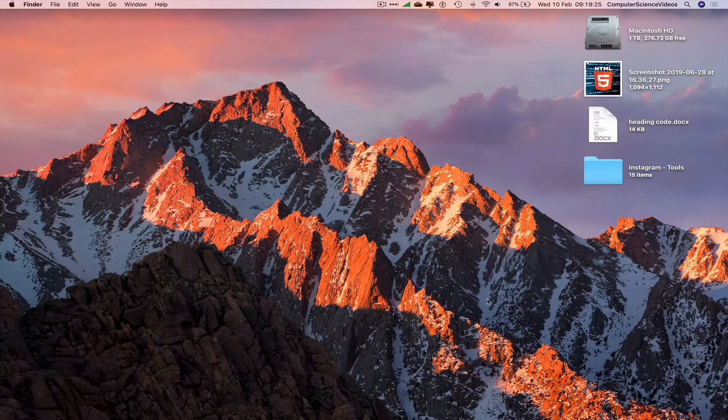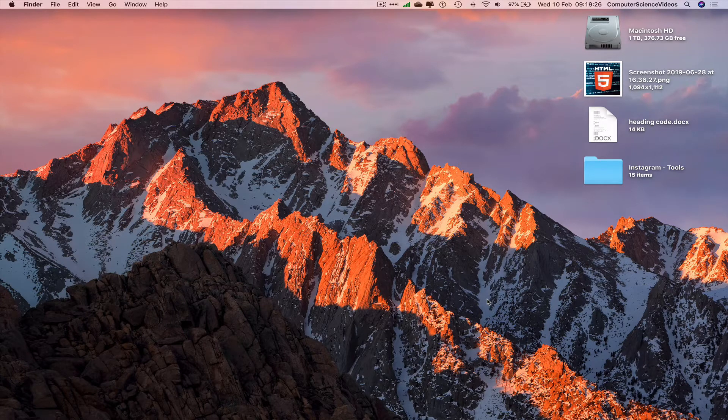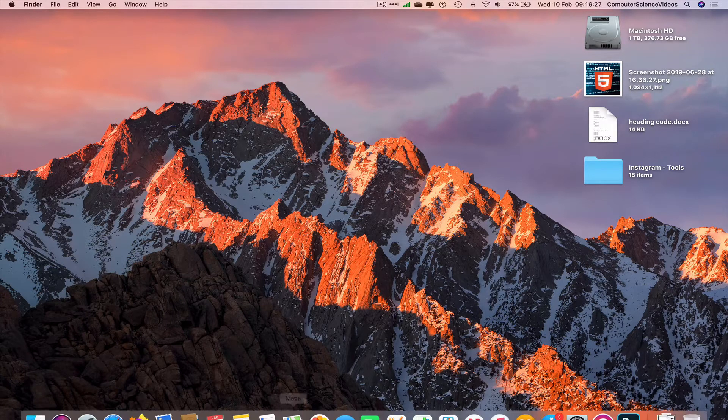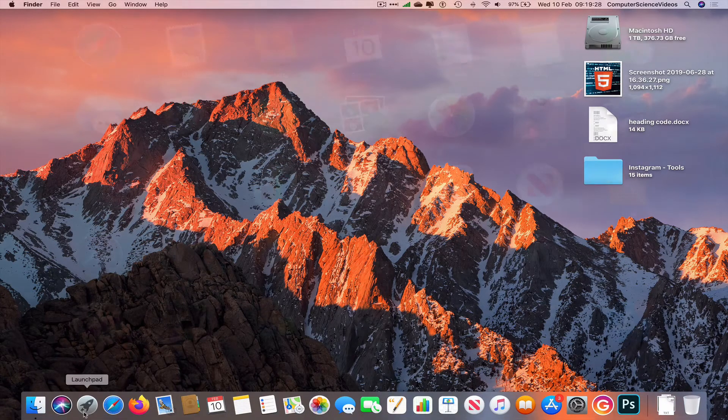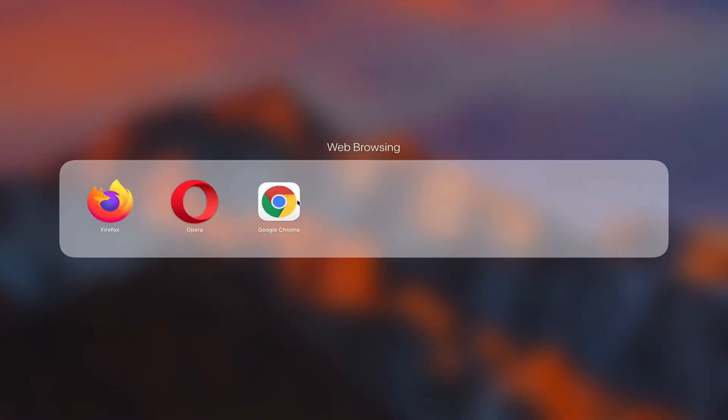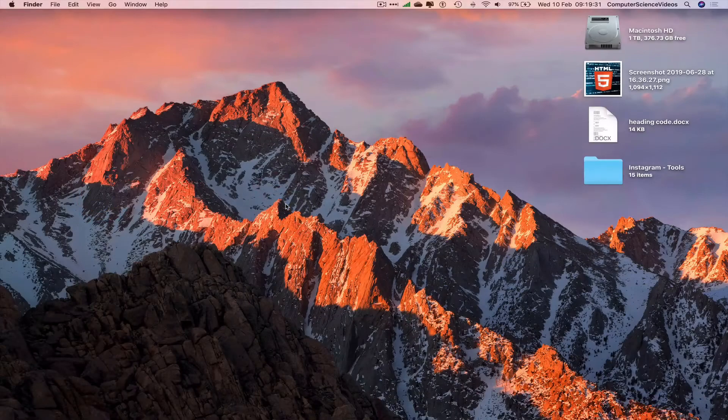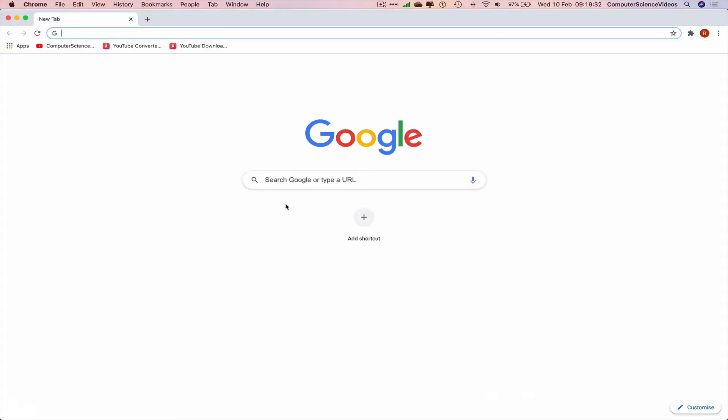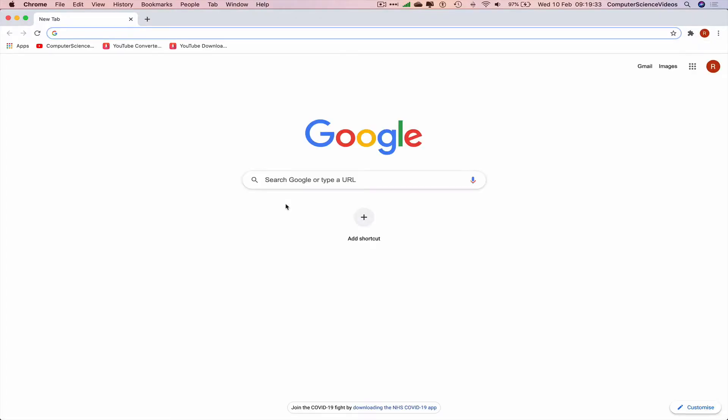school, or a business. We can now go all the way down to the Dock, go to Launchpad, go to the web browser, which is Google Chrome in this case, and go to office.com.